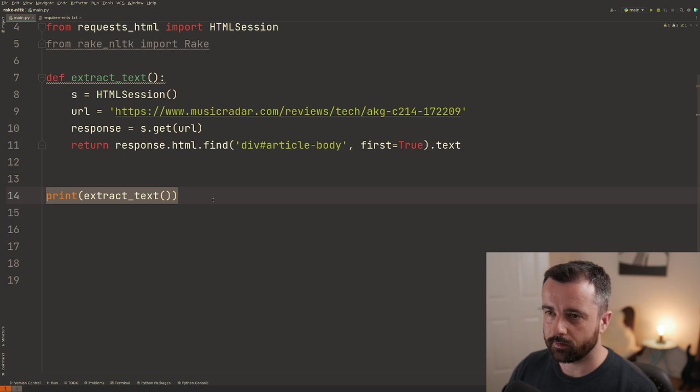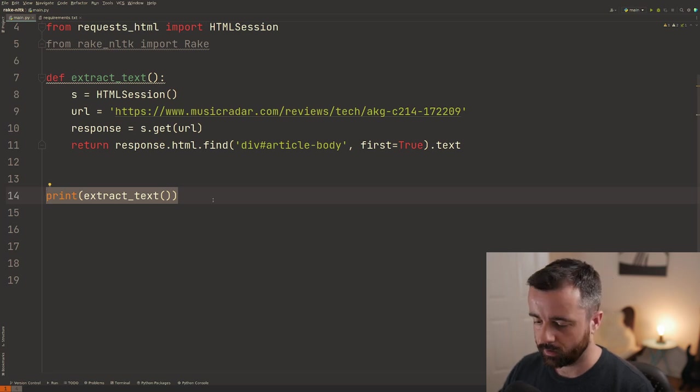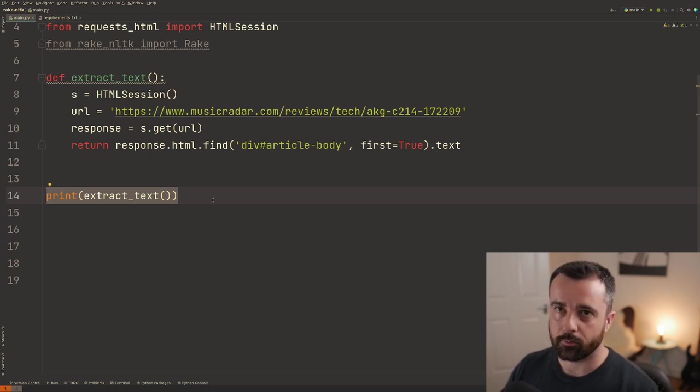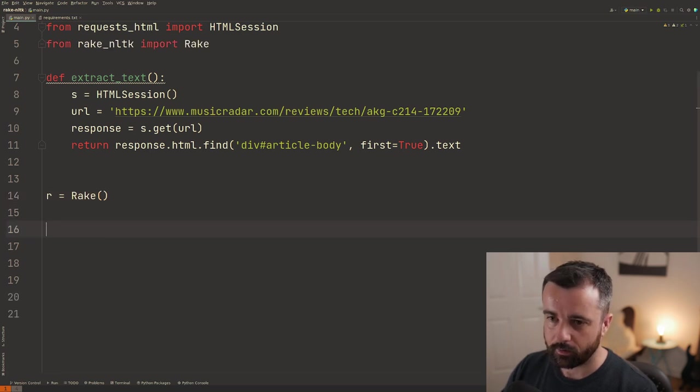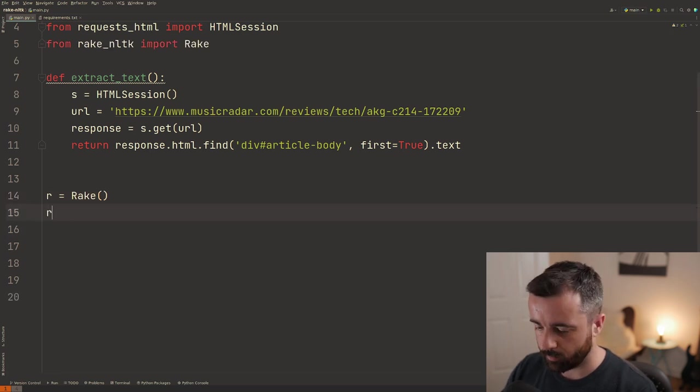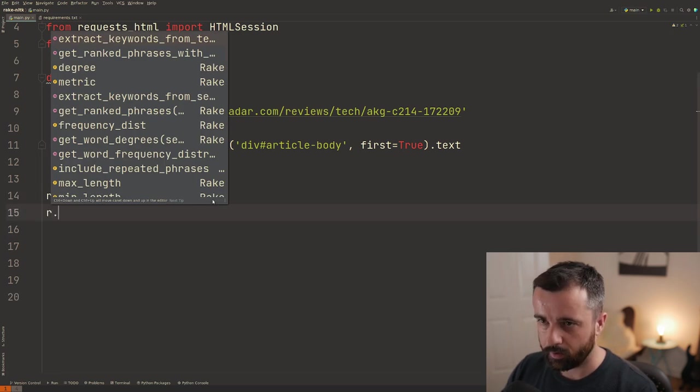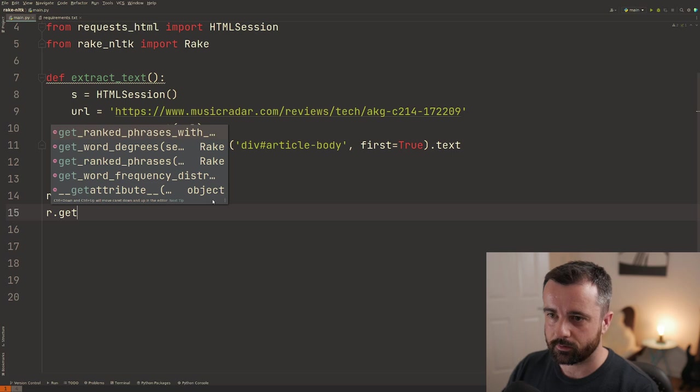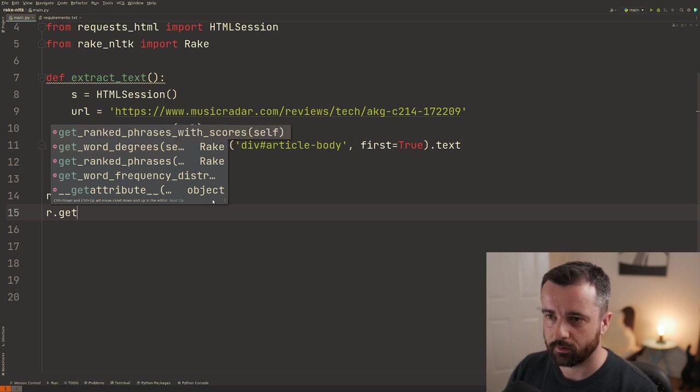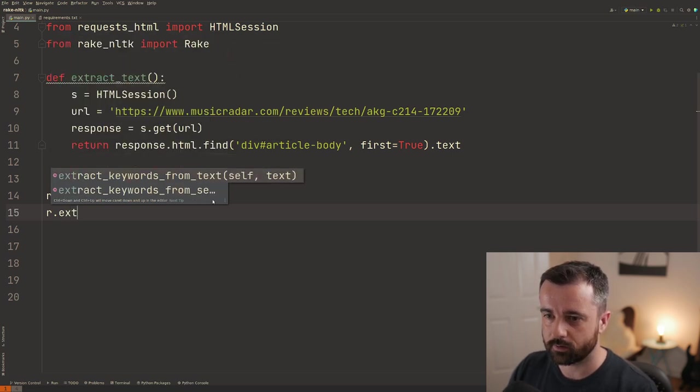So now we can go ahead and actually do the rake algorithm part here. So we're going to do R is equal to rake. And then we want to do R and I think it is get extract.